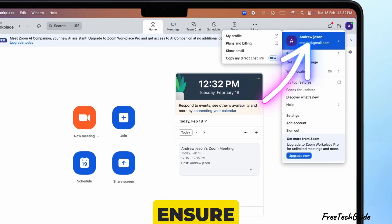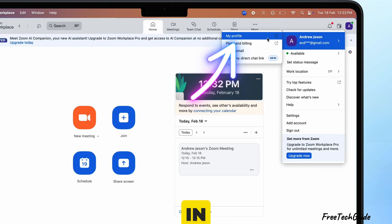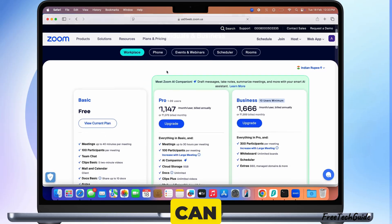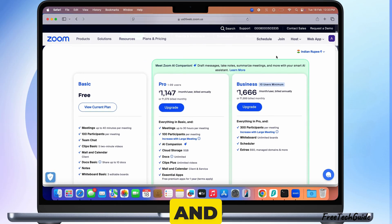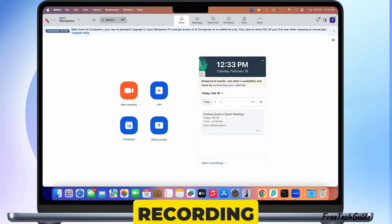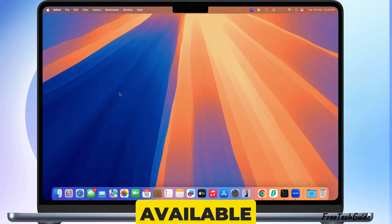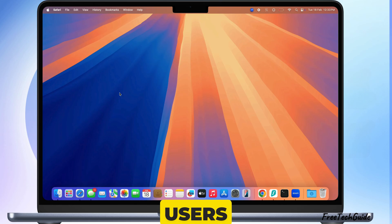First, ensure you have a Zoom account and are signed in. You can record on free and paid versions, but cloud recording is only available for paid users.